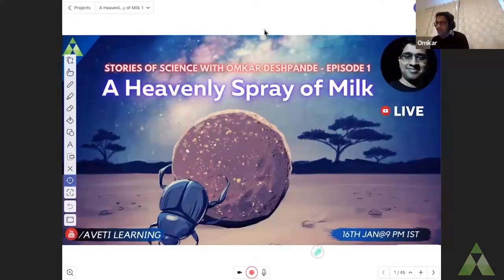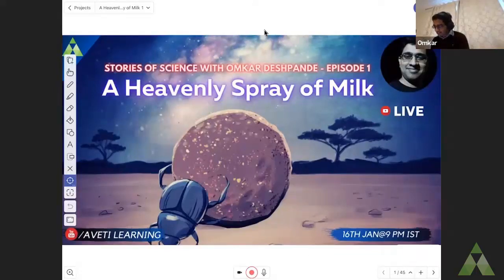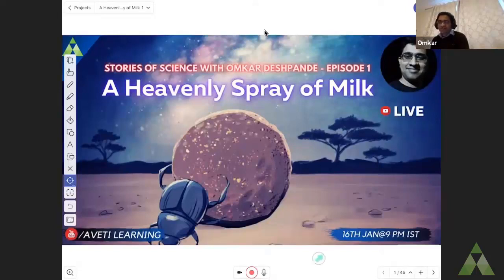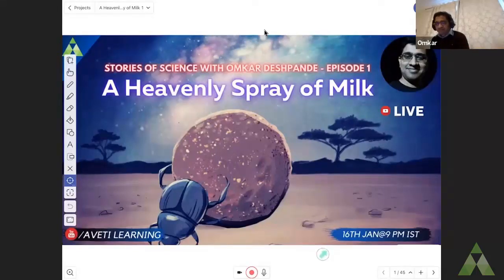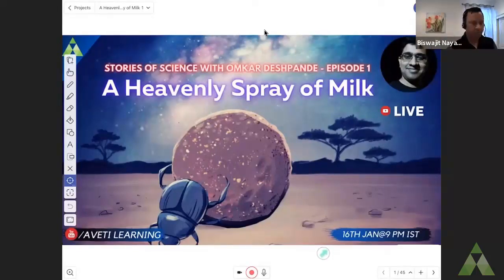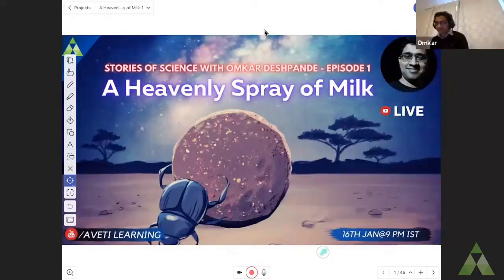We're going to travel back in time to the ancient world to understand how our ancestors invented science. I'm sure that you have both history and science as subjects at school, but this is going to be different. We're going to be looking at the history of science.